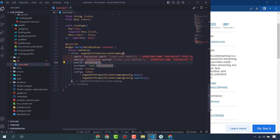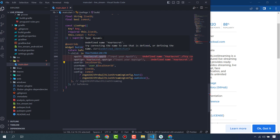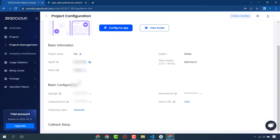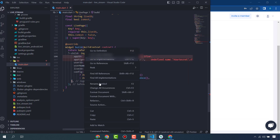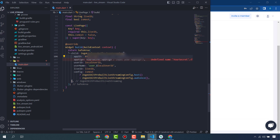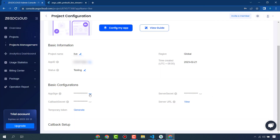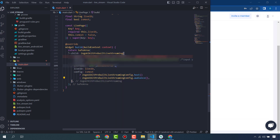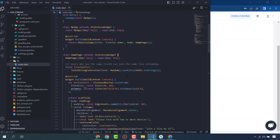Now enter your App ID for your project. Copy the App ID from your ZegoCloud project and paste it here. Then do the same for the App Signing. Once both are entered, go ahead and run the app.